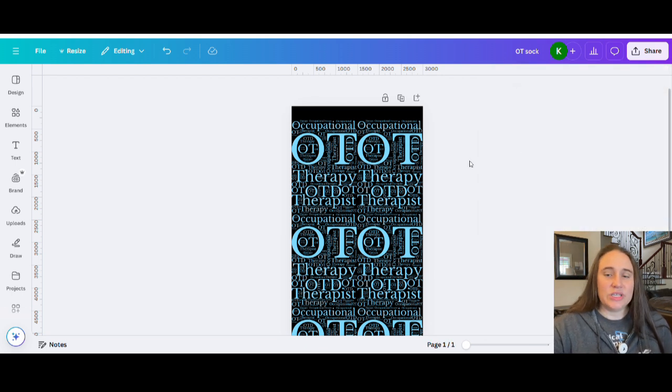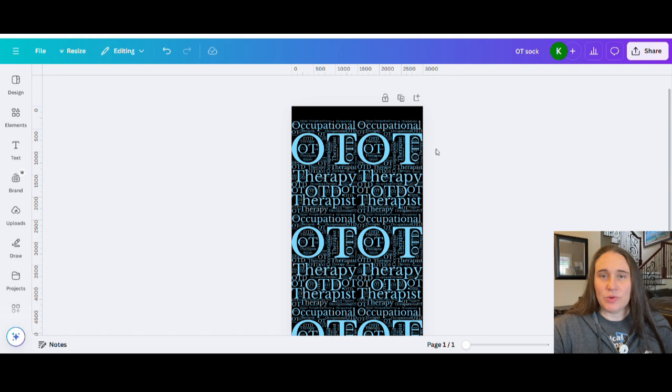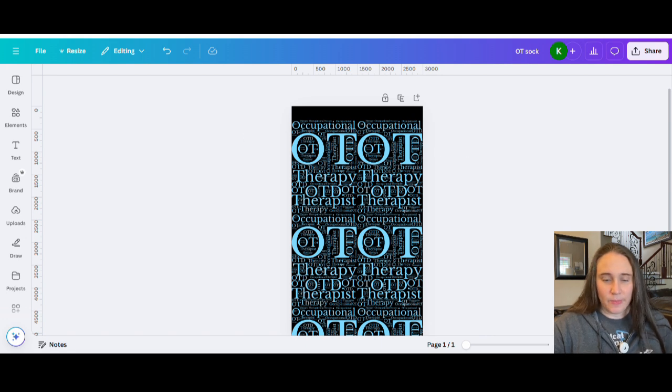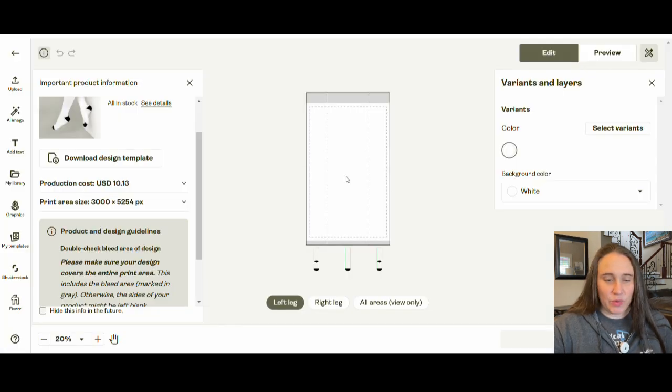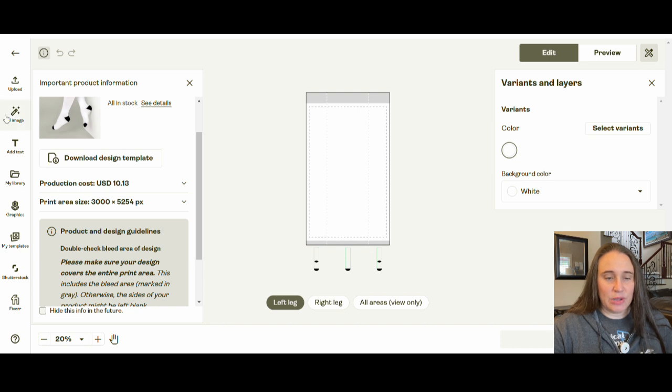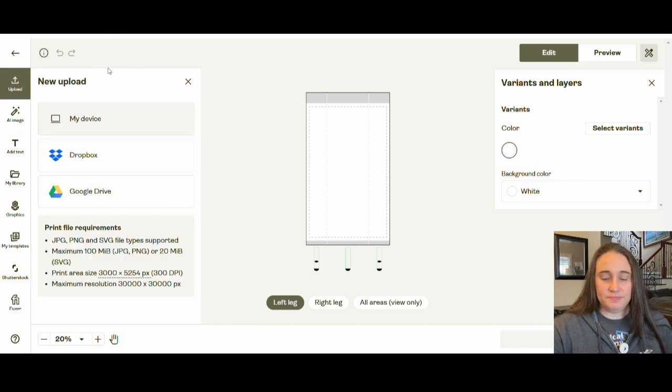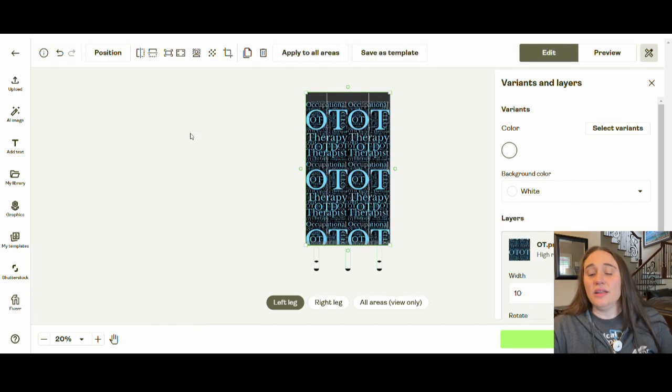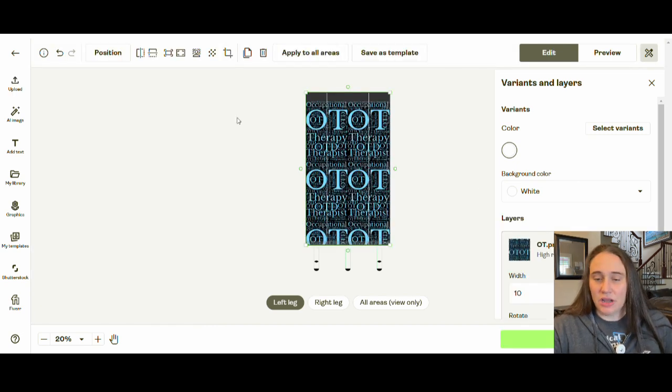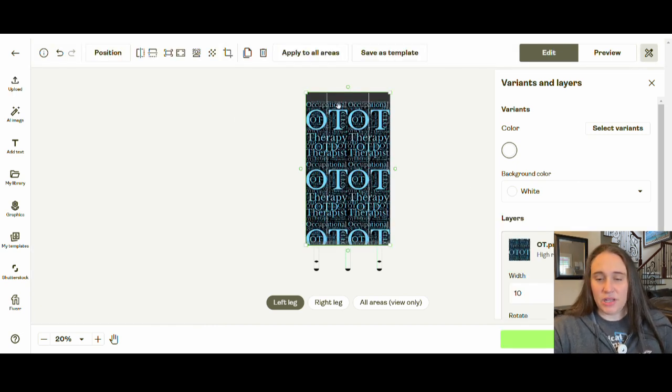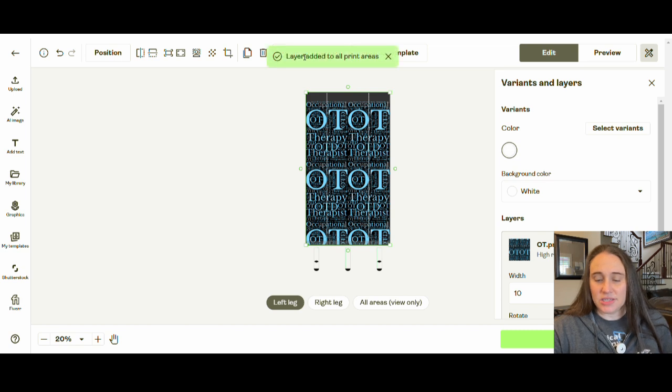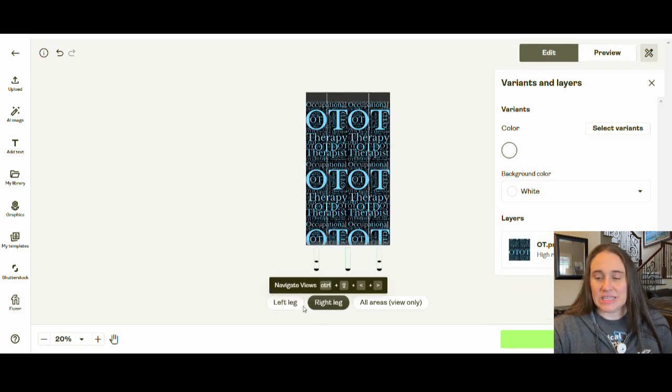And now what we can do is go ahead and jump right back over to Printify. And now we're going to go ahead and upload it right here. So I am going to go over to upload my device and we'll upload the OT sock. And there it is. So now I've got the OT sock and I can put up here, apply to all areas. And that'll go ahead and put it on both sides or both legs. So now when I go back and forth, they're going to be the same.